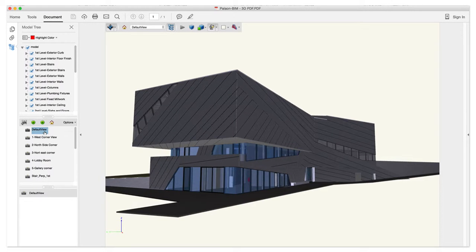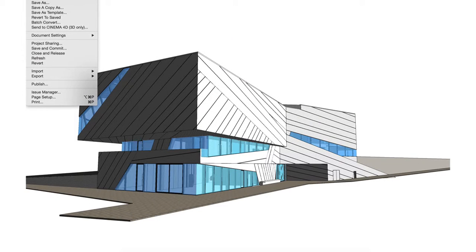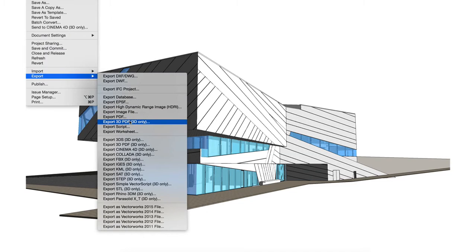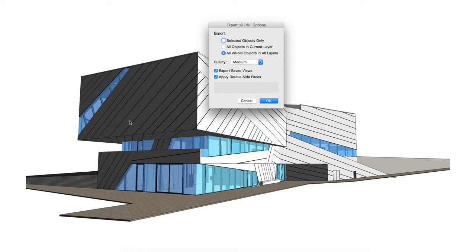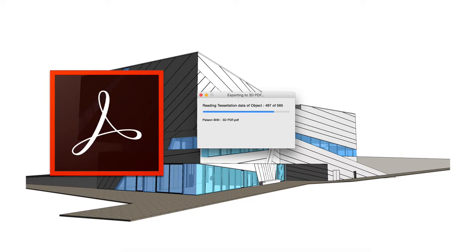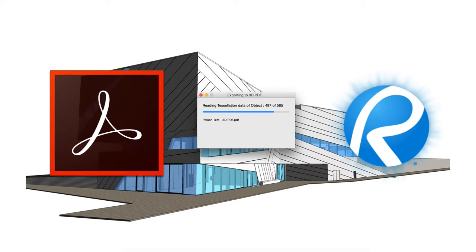Exporting 3D geometry to a PDF is now possible directly from Vectorworks via an export menu item. This allows you to share all or a selected portion of your model with anyone, even if they aren't familiar with CAD software or don't have a software package on hand. All they'll need is Adobe Reader or Bluebeam Review, and they'll be able to view your model themselves, whether they run Mac or Windows.